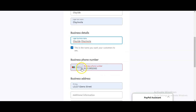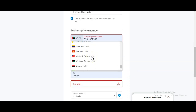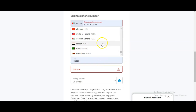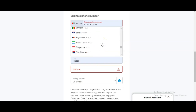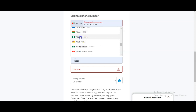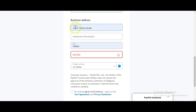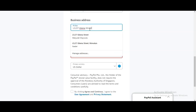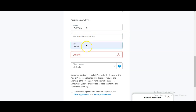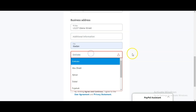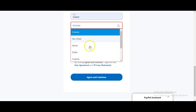I'm going to be using my details. When you get to the business phone number field, you are going to use your Nigerian phone number — no problem with that. Then input your address — your exact address — and choose your city.